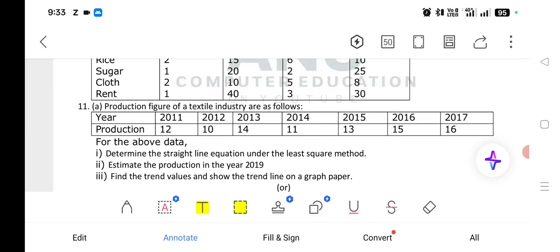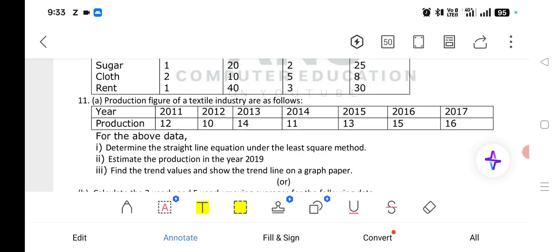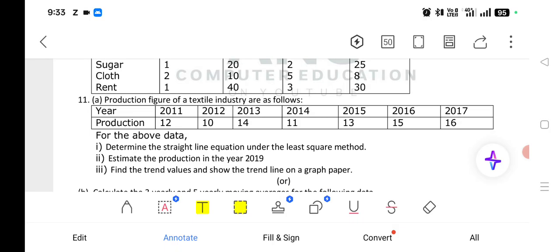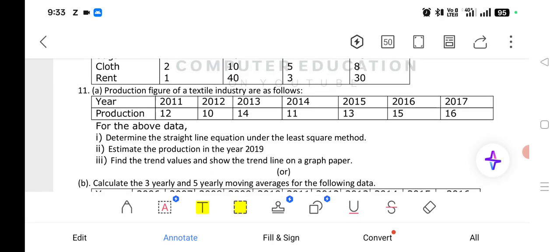If it is an odd year problem, place 0 in the middle and assign minus 1, minus 2, minus 3 going left and plus 1, plus 2, plus 3 going right. If it is an even year problem, assign minus 1 and plus 1 in the middle two years, then write odd numbers outward: minus 3, minus 5 going left and plus 1, plus 3, plus 5 going right. Also note that graph paper will not be given in the exam, so solve the problem on your paper only.